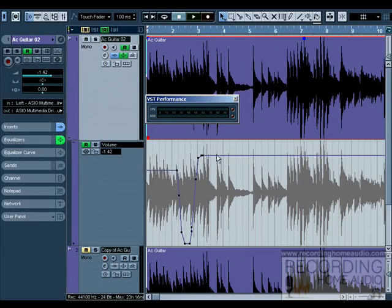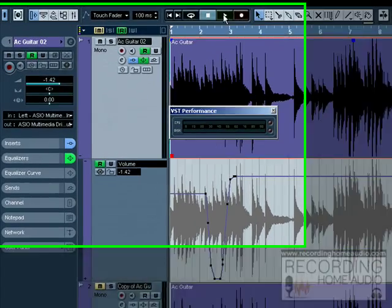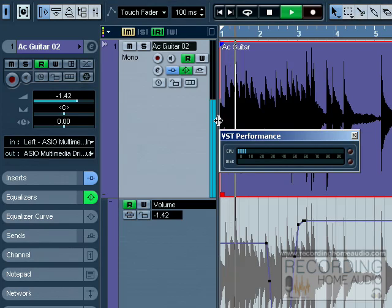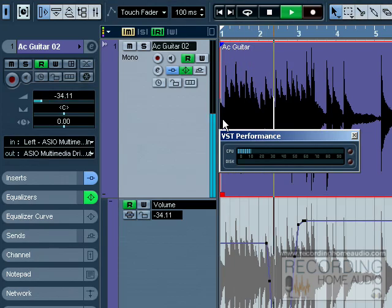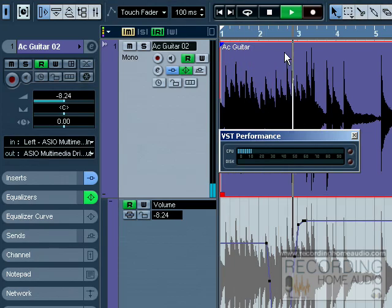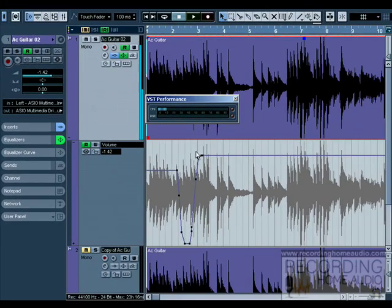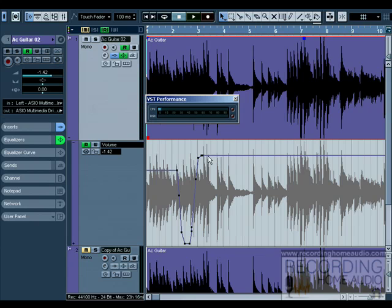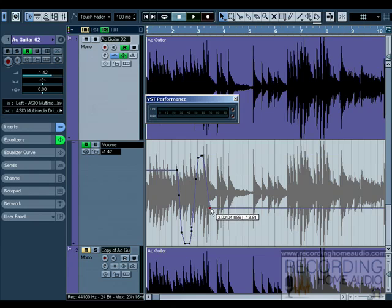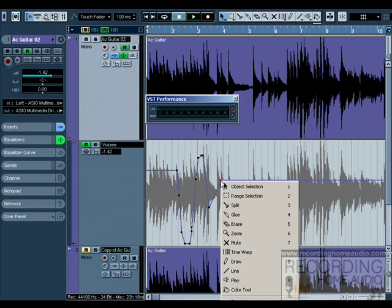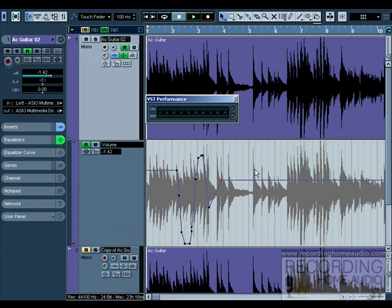You can see the automation that I wrote on my volume. Notice when I hit play... there's my volume automation. I can edit this automation simply by grabbing and clicking. These things are called nodes. You can grab and create nodes and you can delete nodes.